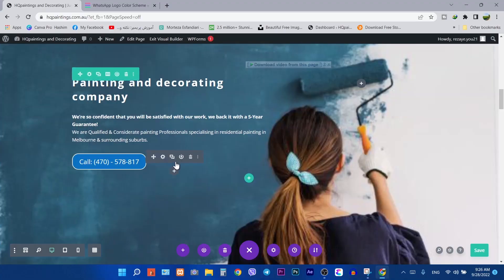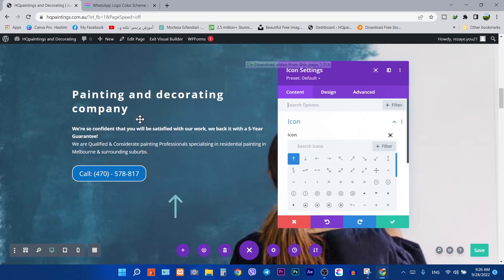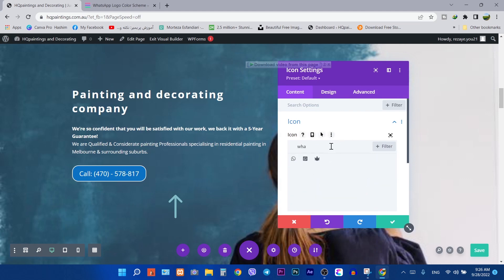Click on the plus icon anywhere on the page. Search for the icon here. Search here for WhatsApp, then pick up one of them.